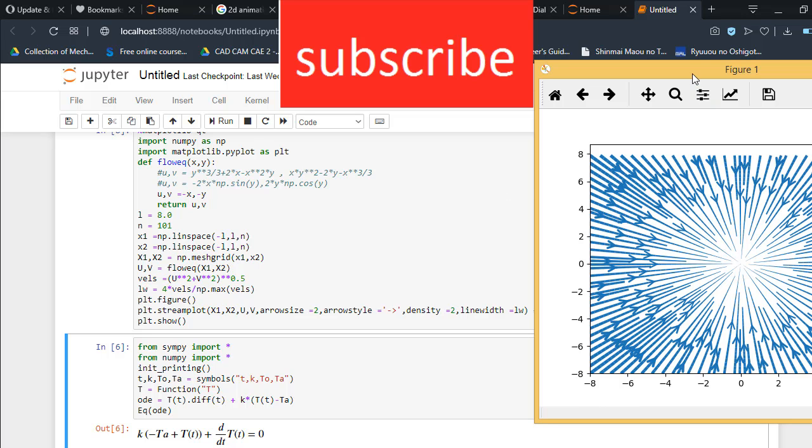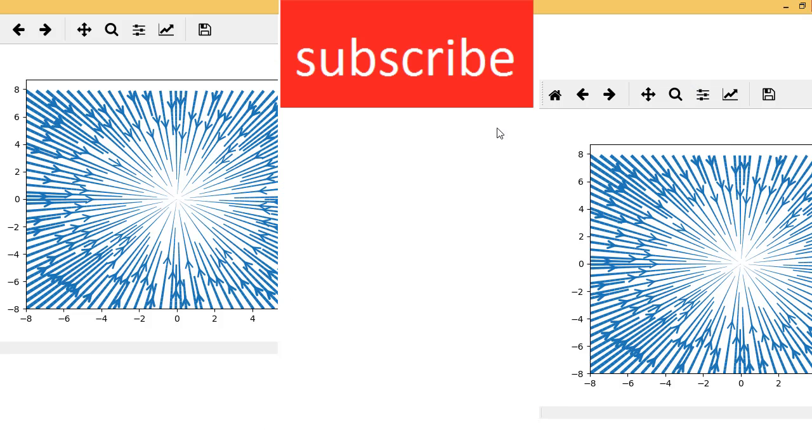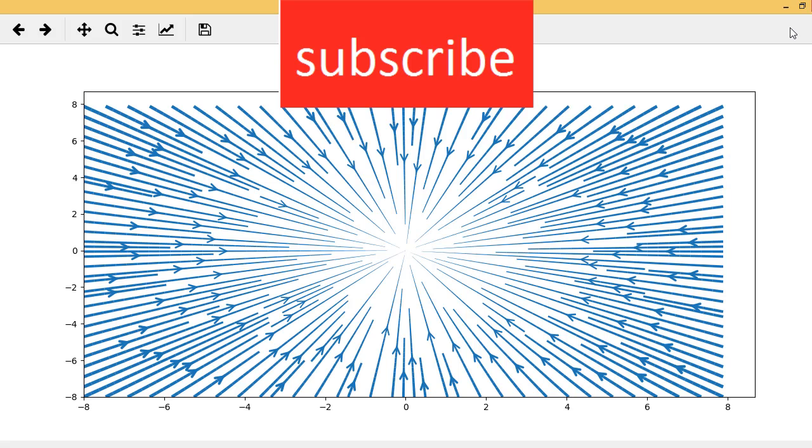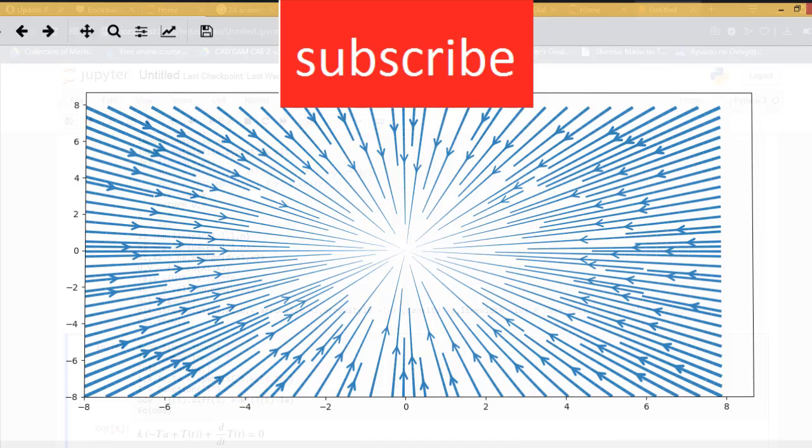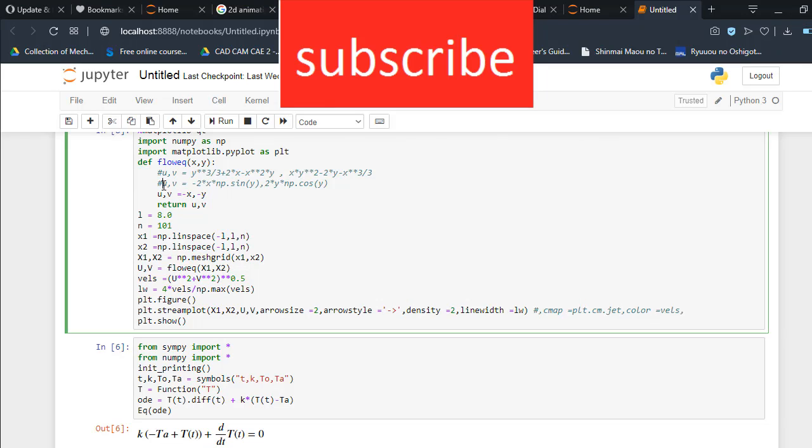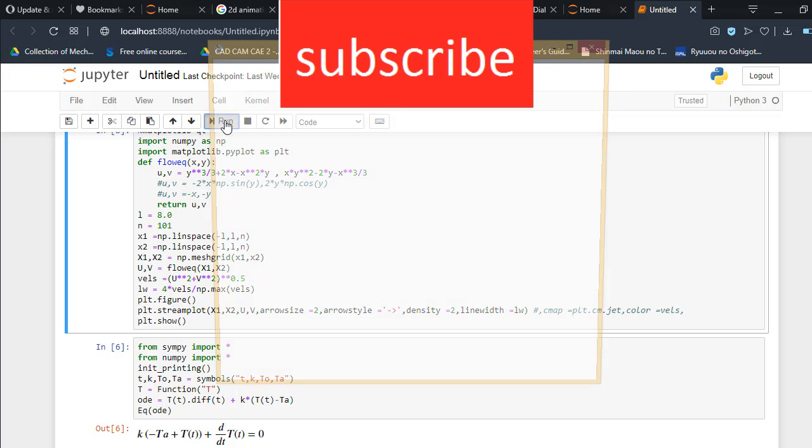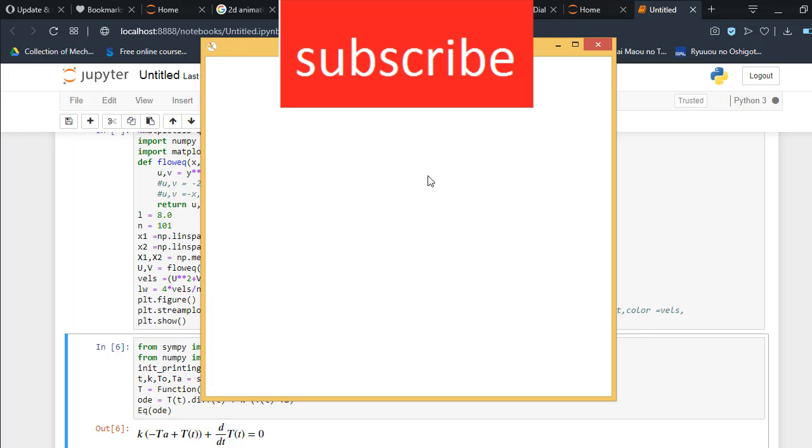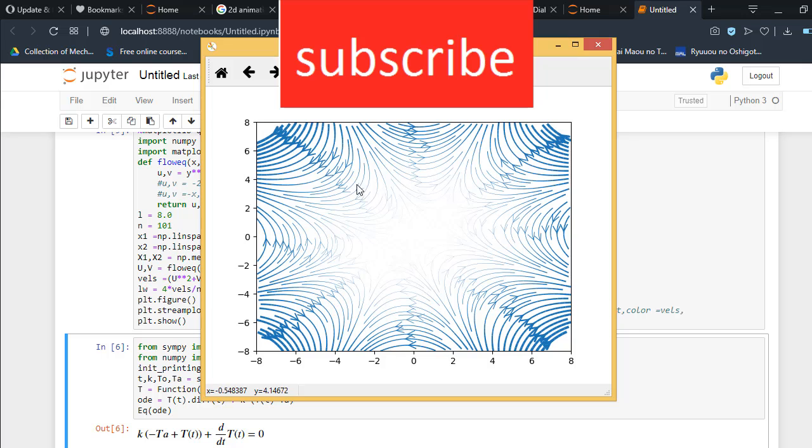Let's try another equation. Suppose this one. Now run this code. As you can see, this is the flow equation.